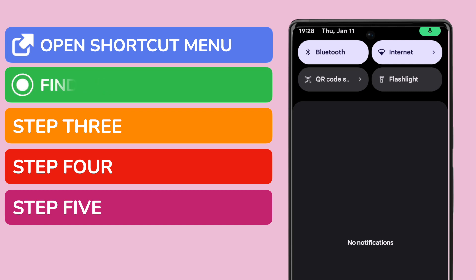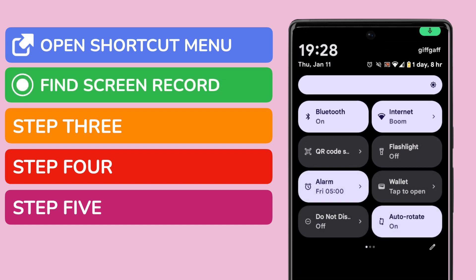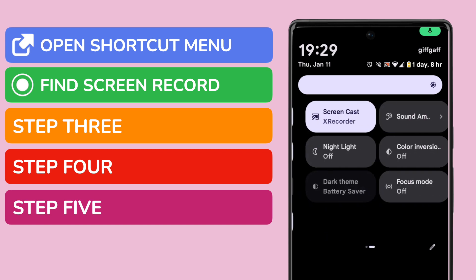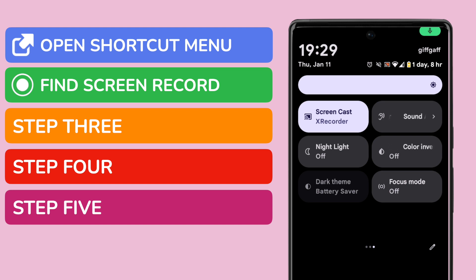It's not always obvious where the screen record shortcut is in this list, and if I scroll through it, you'll see there are three pages of shortcuts. You might encounter a problem, like me, where the screen record shortcut option isn't listed.